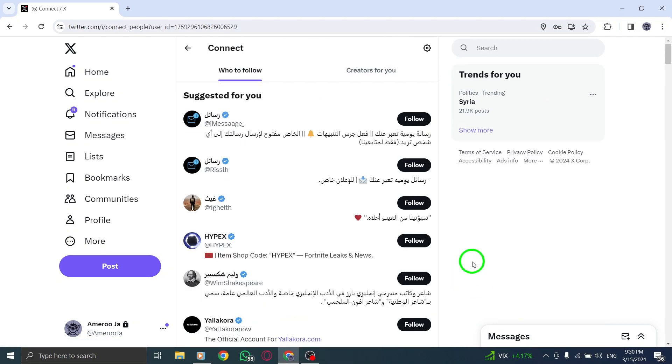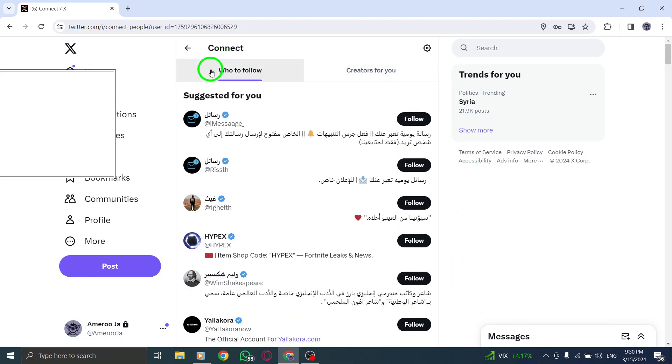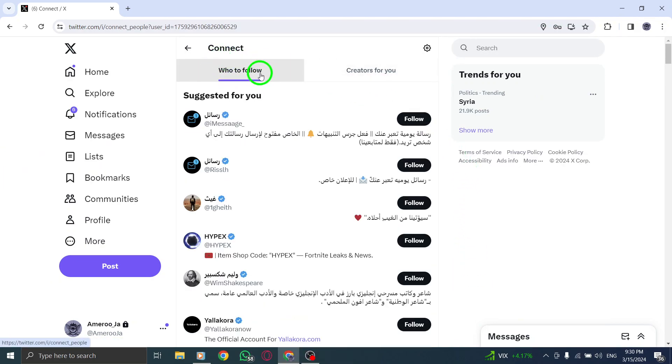Step 4: To follow a particular friend suggested by X, click on the Follow button next to their username to start following them.